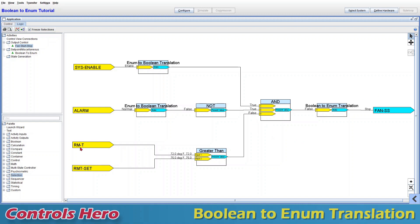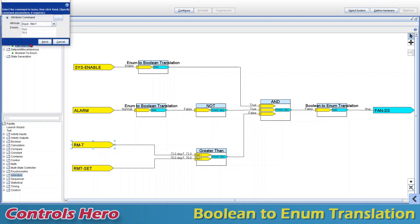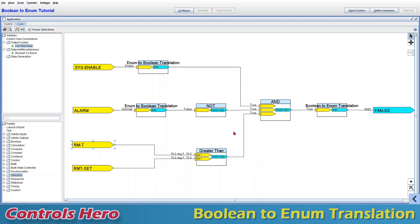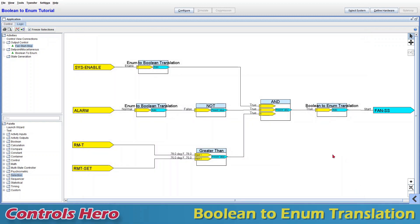To do that we need the room temperature above the setpoint, so I'll right-click, command, put a value of 78, and send. Now my boolean output is true and my fan has a start command. If you double-click, the condition that is active is highlighted green — true means start.